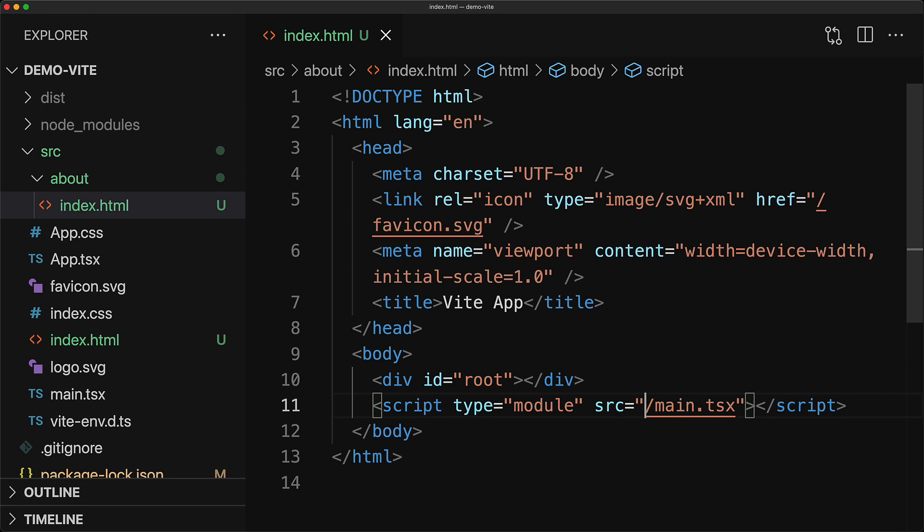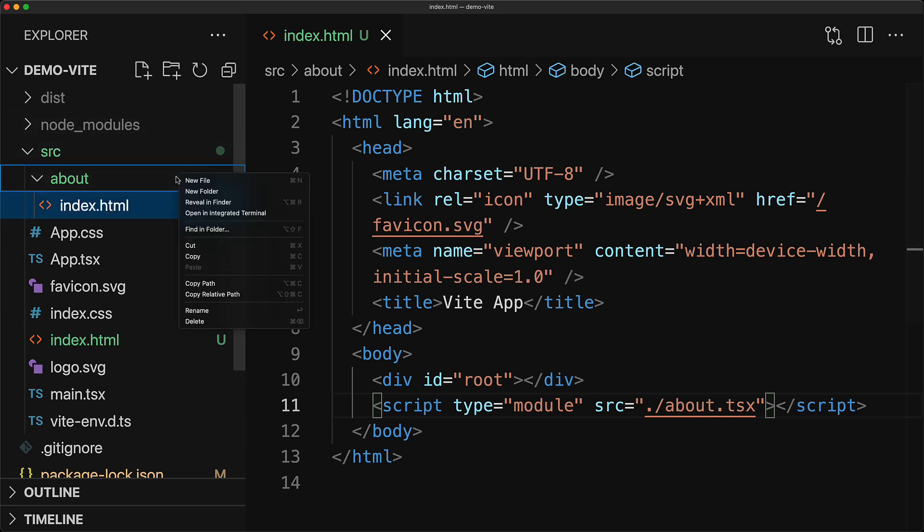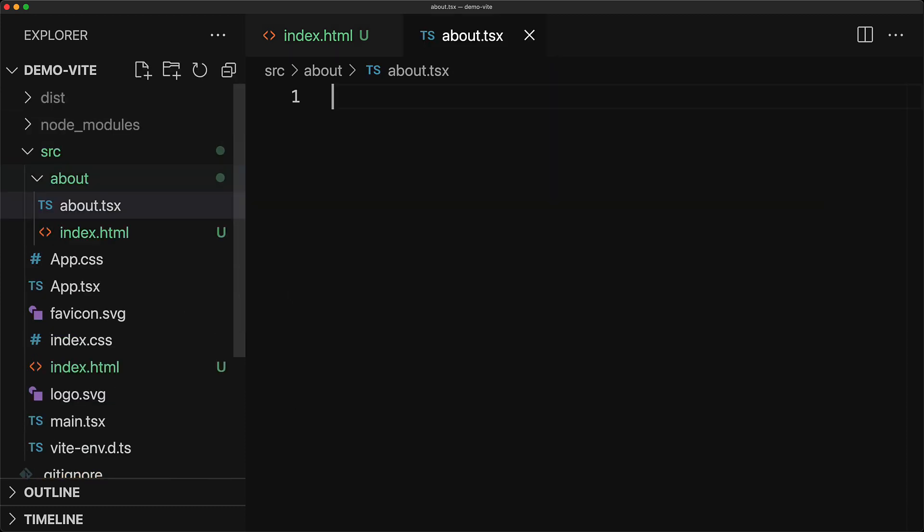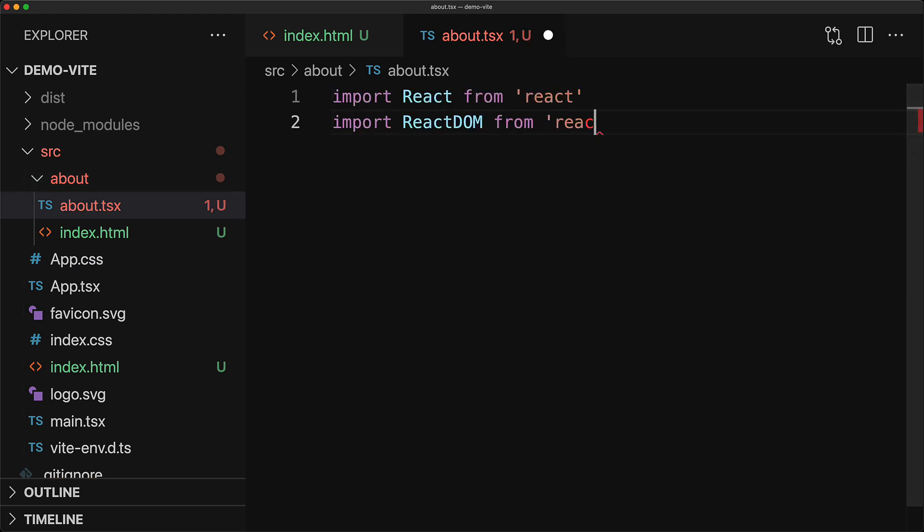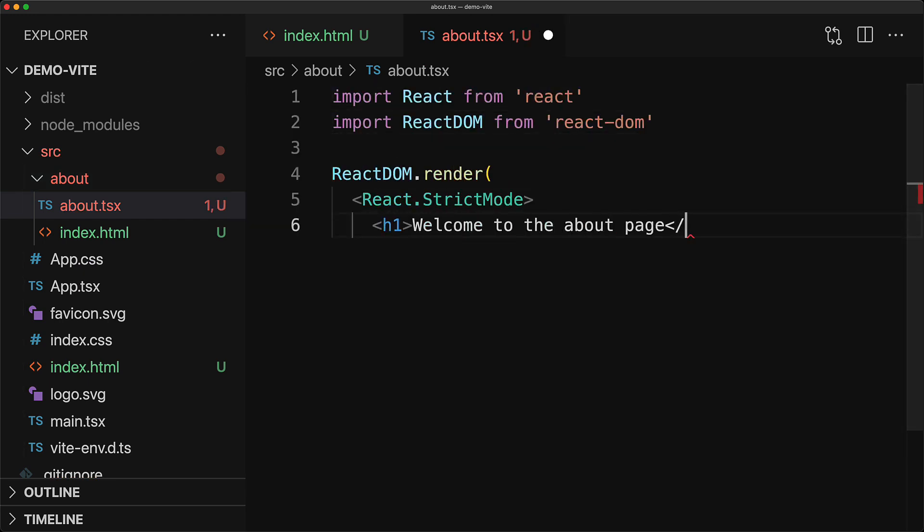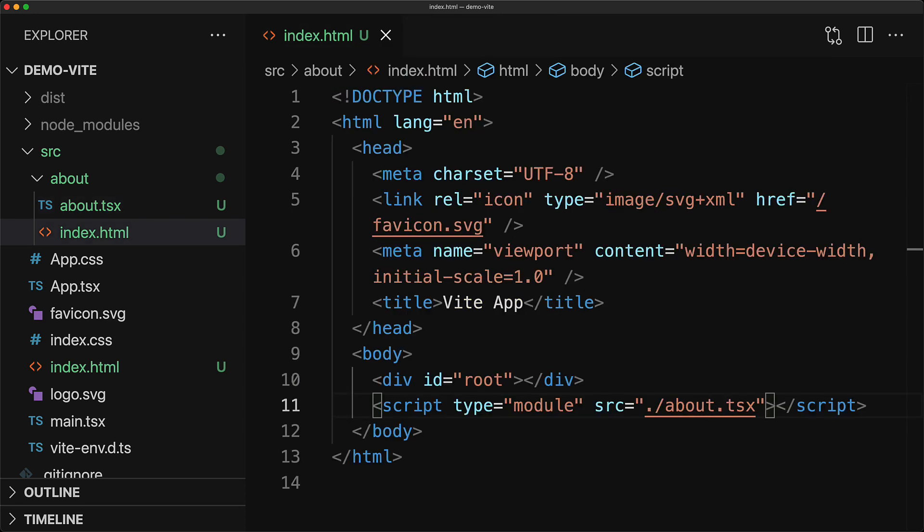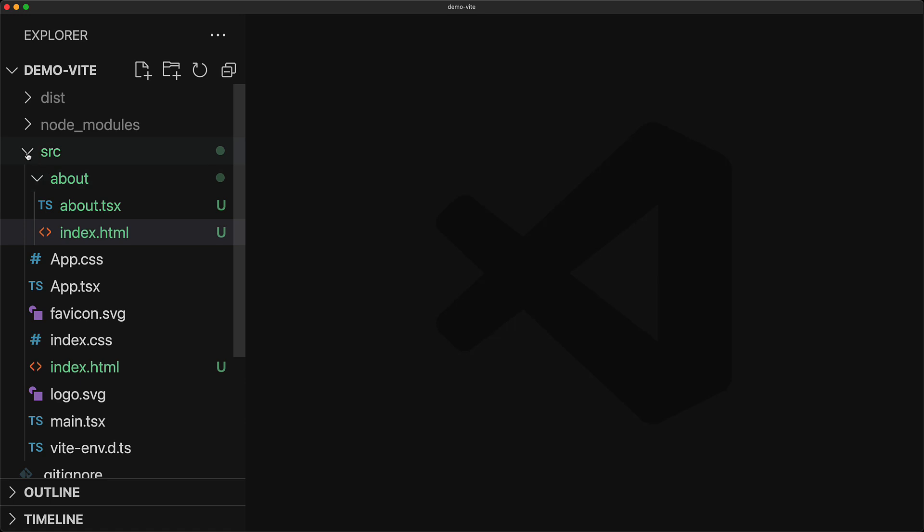Now of course, this page is going to need its own application entry point and we will create one called about.tsx within the same folder, so we modify the src attribute for the script tag. And then within the same folder, we create this about.tsx file and we won't do anything fancy over here. We just bring in React React DOM and render out a basic h1 mentioning that you are on the about page, and that should suffice to demonstrate a different application entry. Now with this about page created, and you can create as many pages as you want,